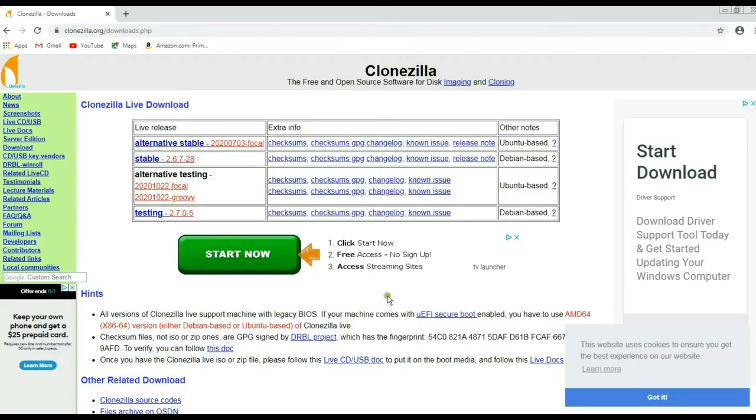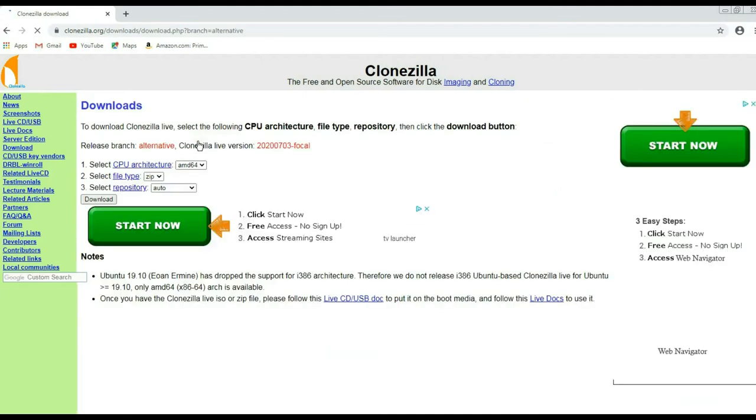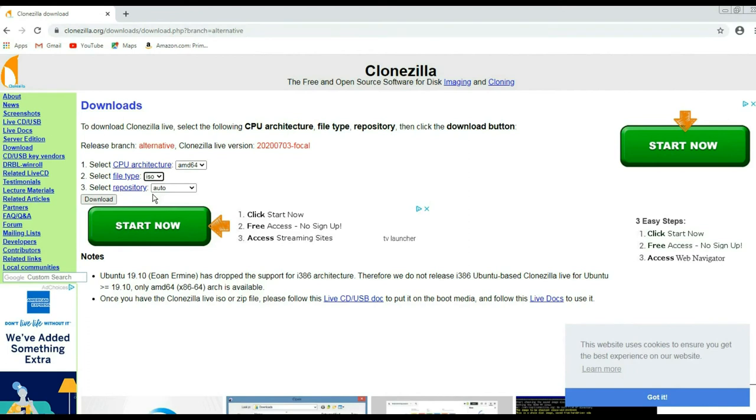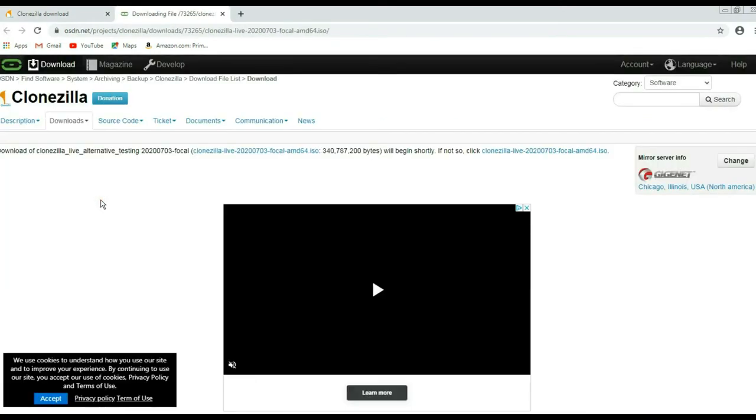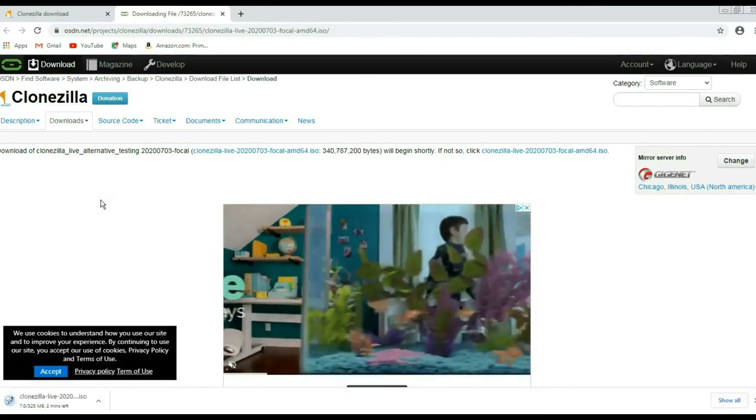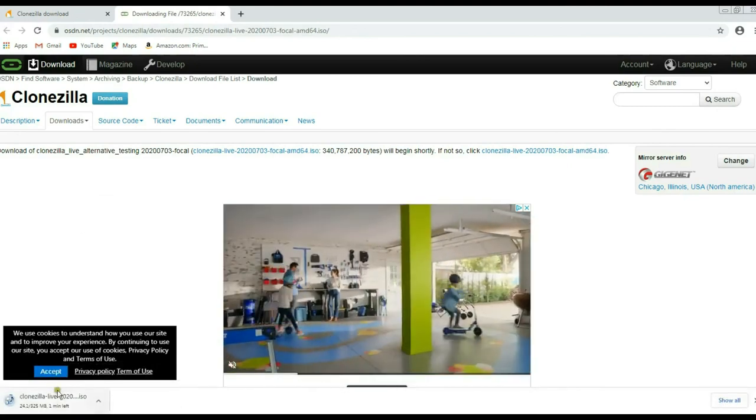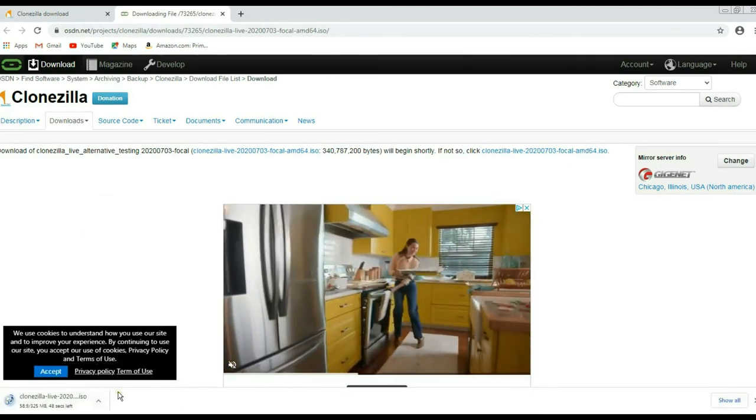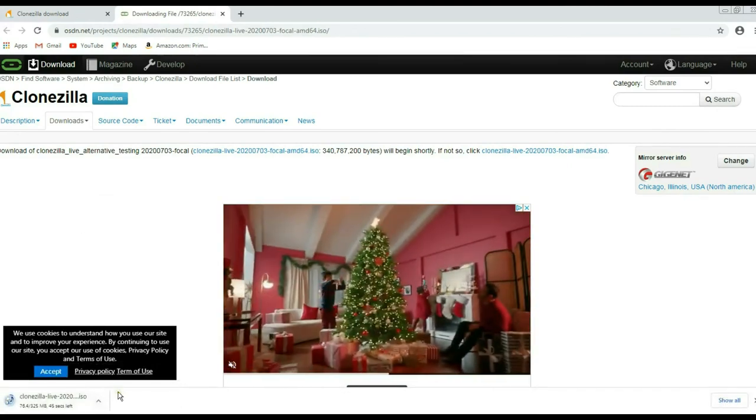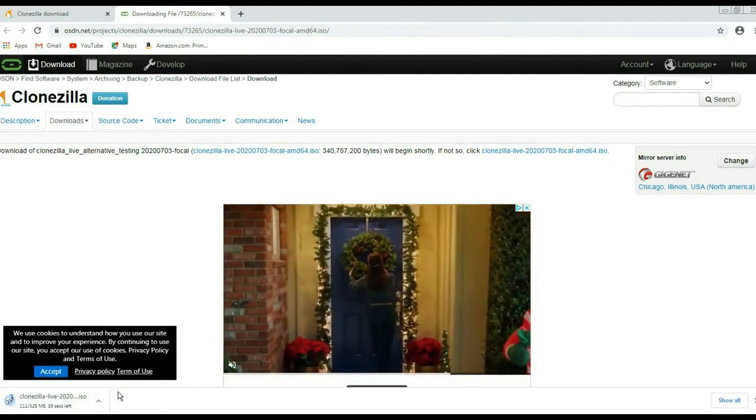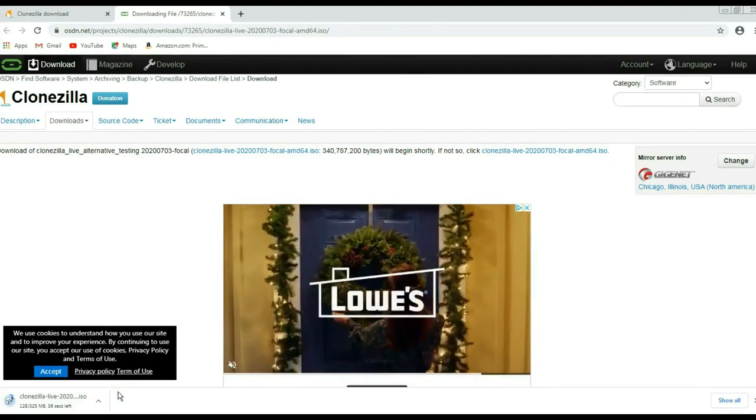From the Clonezilla website, you want to select the first item available, Alternative Stable. Now, you want to change this pull-down menu from ZIP over to ISO. This ISO image is what allows you to make a bootable disk or USB stick. Ignore all these big green Start Now icons. You want to press this little button that says Download. Now, in the lower left-hand corner, you can see that you're actually downloading the ISO file. When it's all done, you should be able to find the file in your download folder.